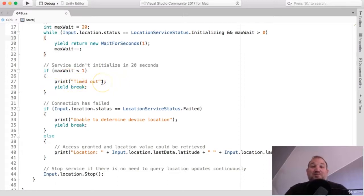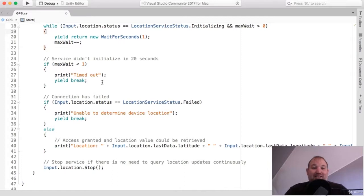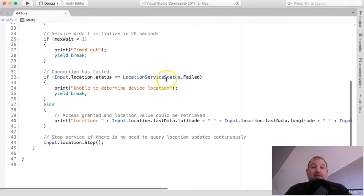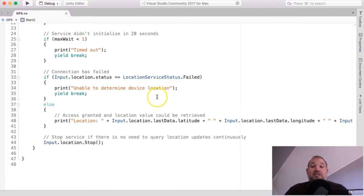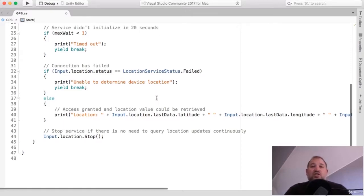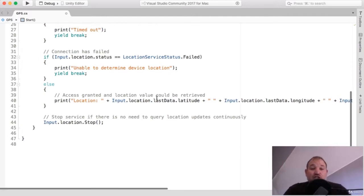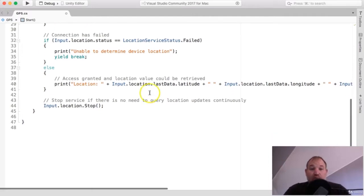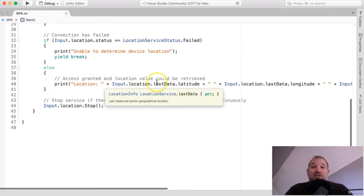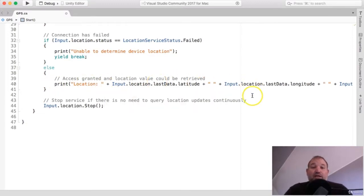Now, if it gets down to zero or less than one, then that means that the service didn't start. The device was unable to locate the position of the user, and it will print timed out, which is great in the debug, but not very good for the actual user. Now, it also gives us a status if it's failed, and it will say that it's unable to determine the device location. However, in most cases, if you're not in an area of bad coverage and you are outdoors rather than indoors, or not surrounded by thick walls, for example, then it should go through and actually print out the location of the device itself.